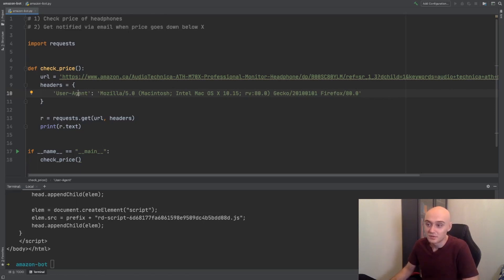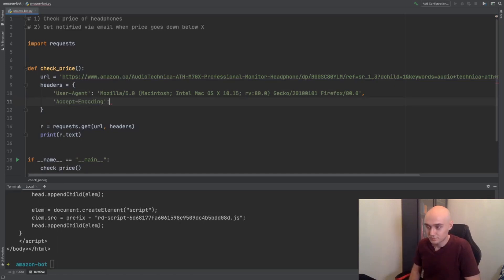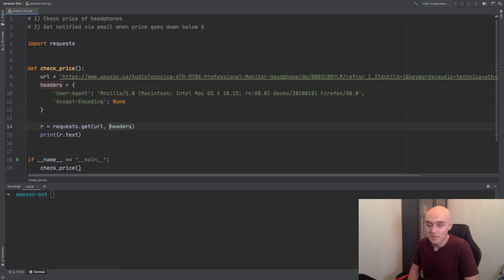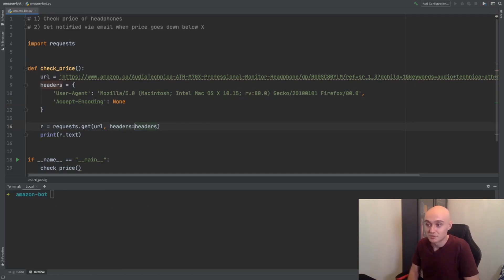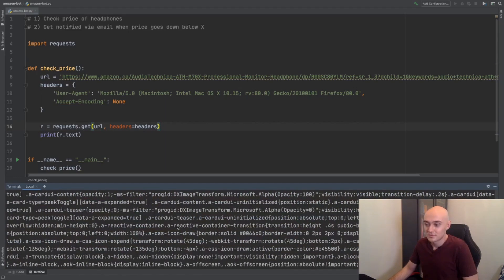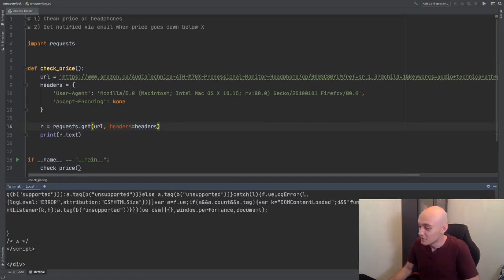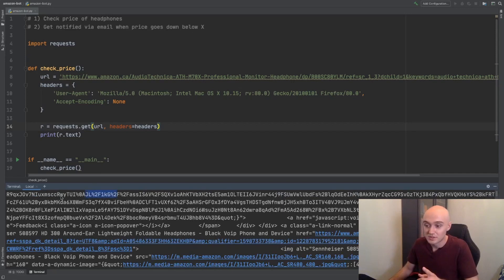There are about five or six headers included automatically by this requests library. We need to remove the header called accept encoding, and it's actually pretty easy to do. All you do is write the header name — accept encoding — and give it a value of None. Now the library knows not to attach this header, and we need to make sure the function knows this is the headers argument, so we make headers equal headers. We have a huge download here — I get the feeling this is the right one. We can create a file and output the HTML to it using the pipe operator.